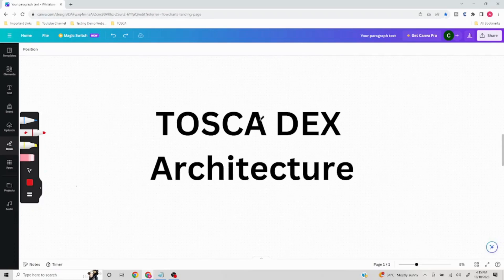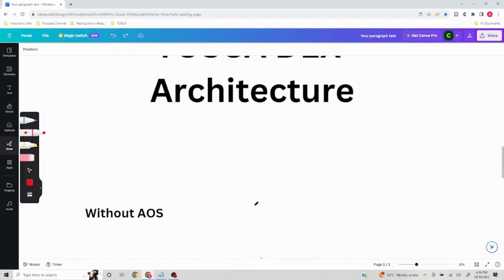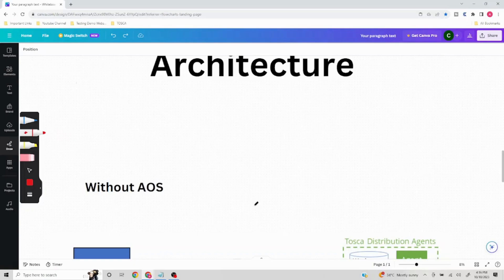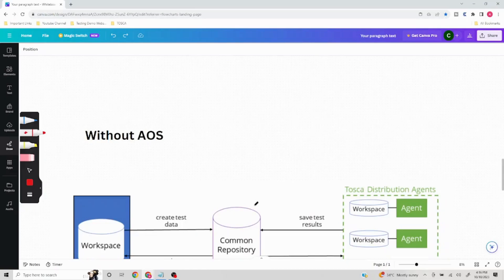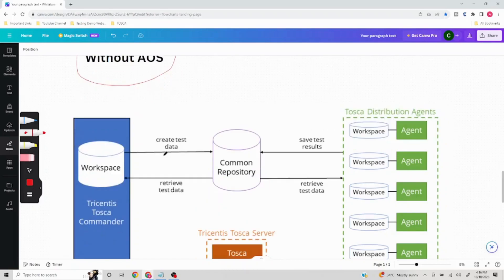Tosca DEX architecture can be set up in two different ways: it could be done with AOS or without AOS. AOS is Automation Object Service, which brings certain more efficient features to the table for distributed execution. We'll start with without AOS first so that we understand what benefit AOS brings to the table. This without-AOS approach is a legacy version, but understanding it will make it very easy to understand the with-AOS setup.